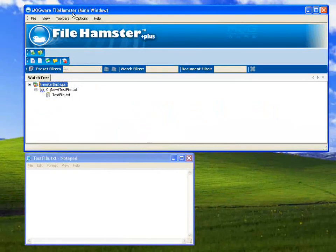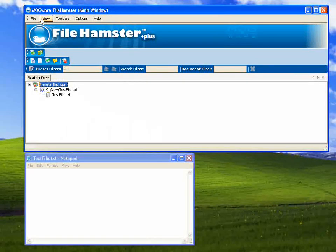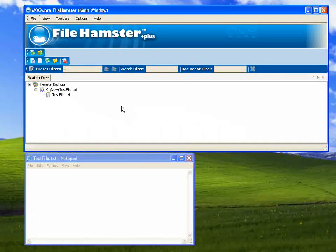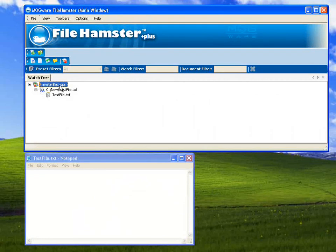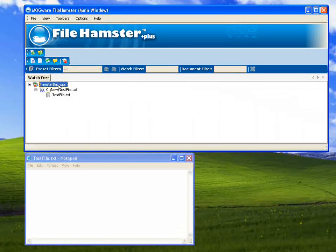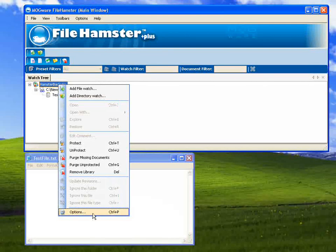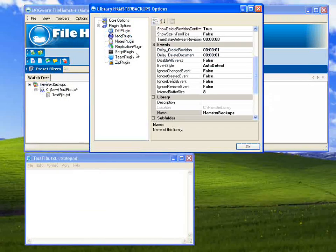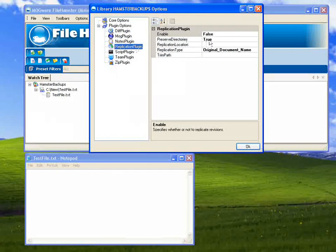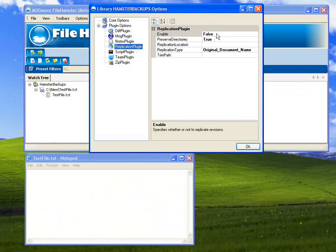With the Replications plug-in, you're able to replicate any or all of your watches to any third location you like. To set this up, I'm going to go ahead and right-click the whole library so it'll happen on every watch. I'm going to go to Options, choose Replication plug-in, and the first thing I'm going to do is enable it.